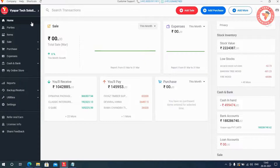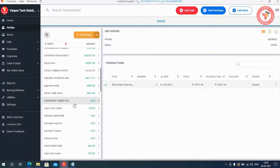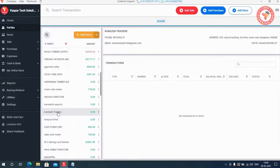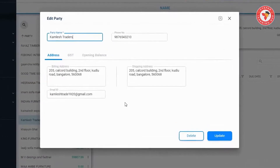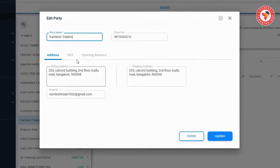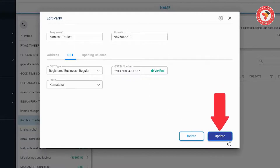Other than this, if you already use Vyapar, you can go to the Parties section. For any party whose GST number you want to change or enter, double-click on that party and its edit window will open. In edit mode, go to the GST option where you can correct, replace, or change the GST number of that party, then click the Update button.